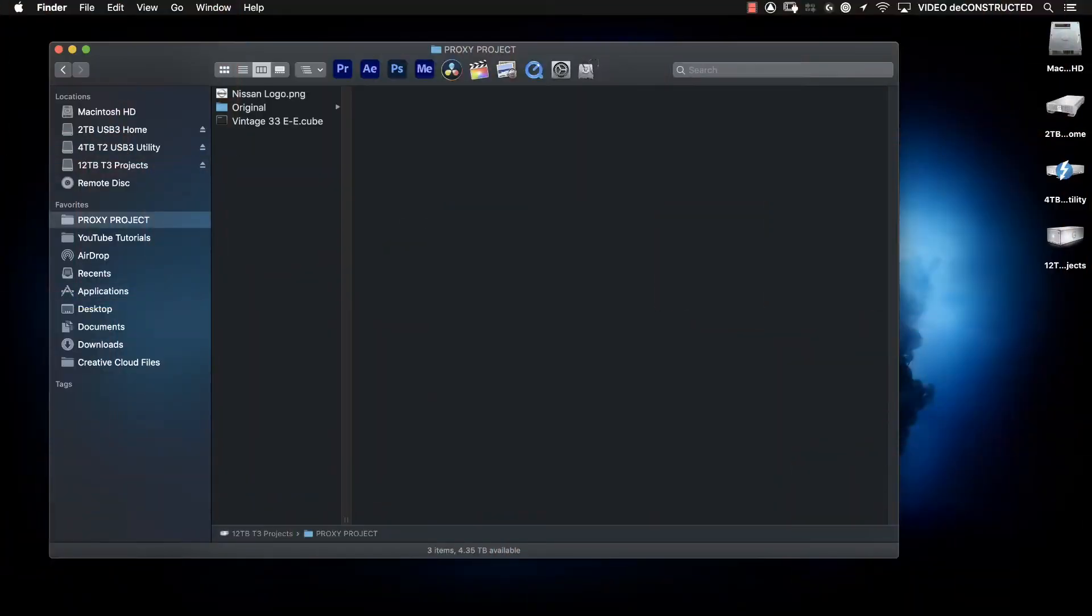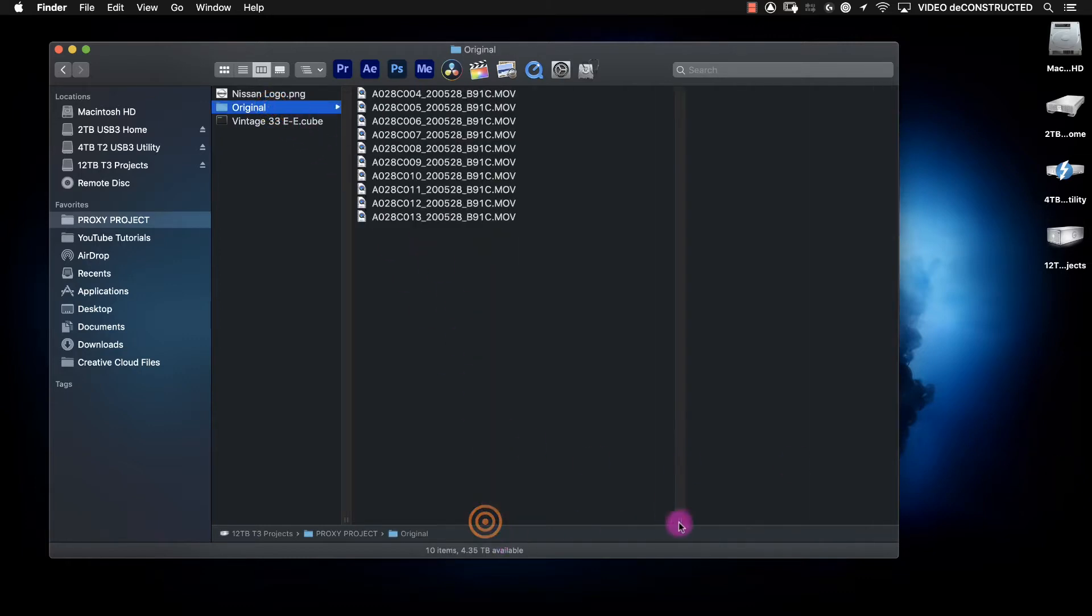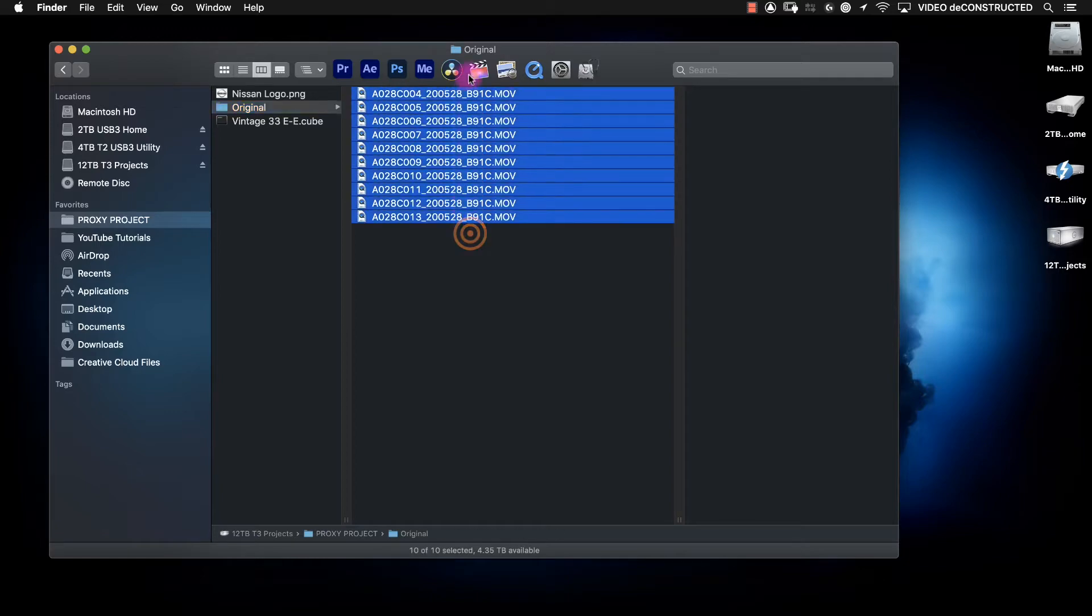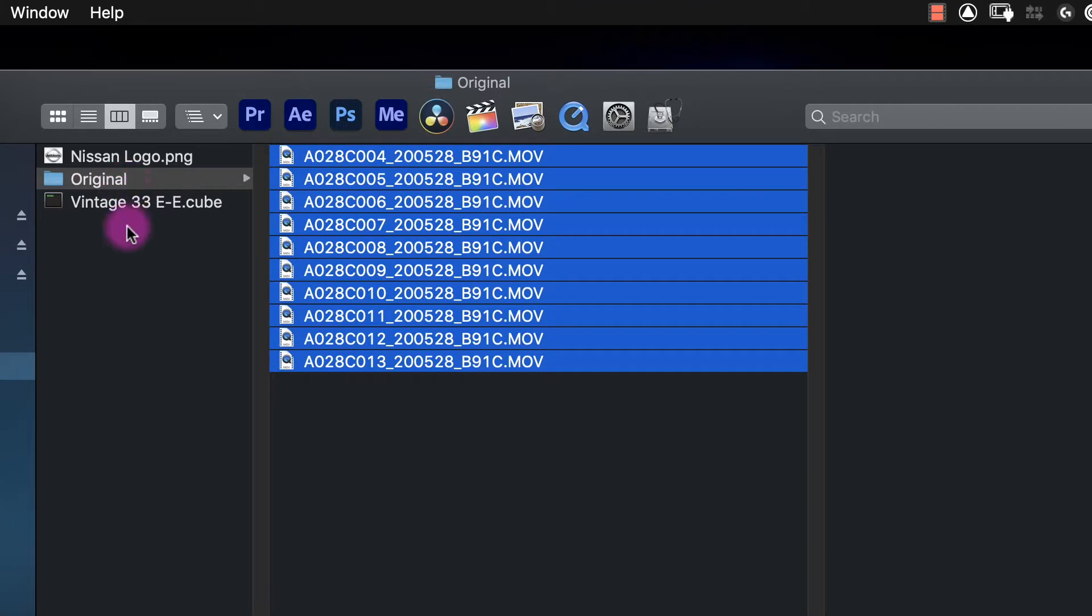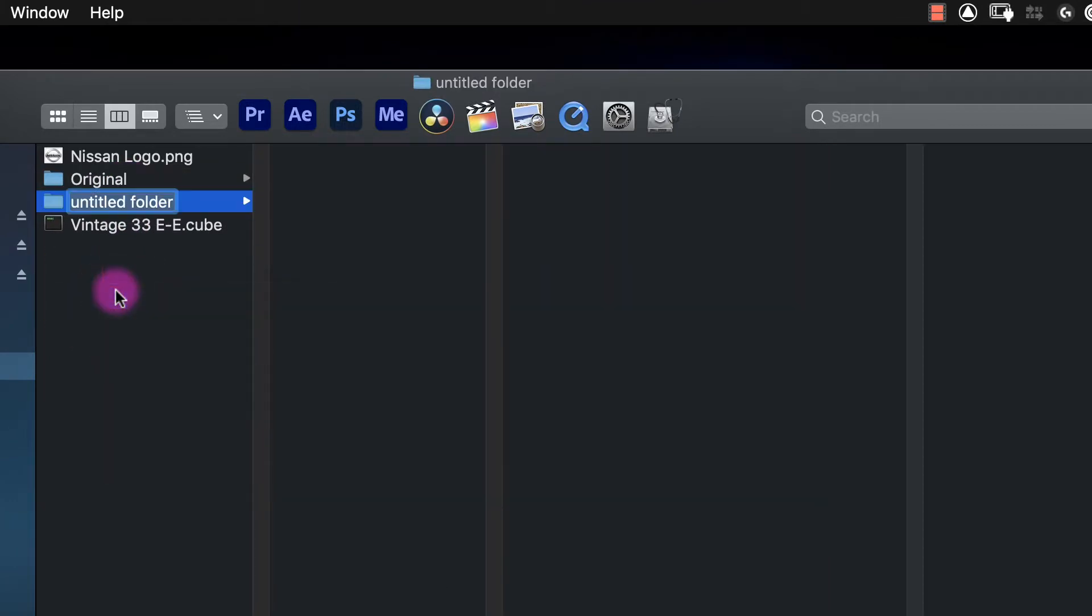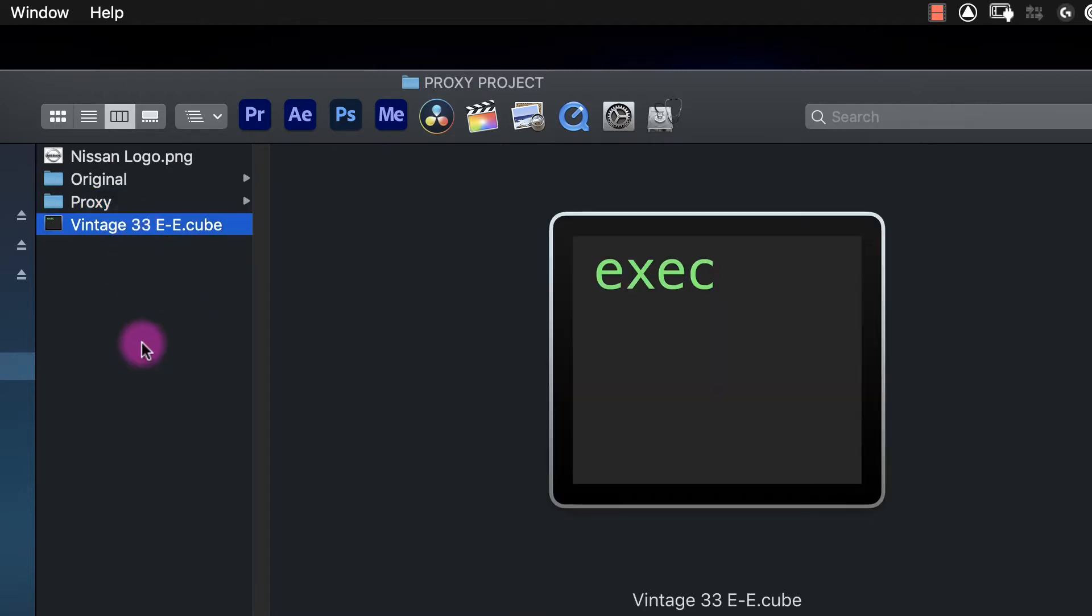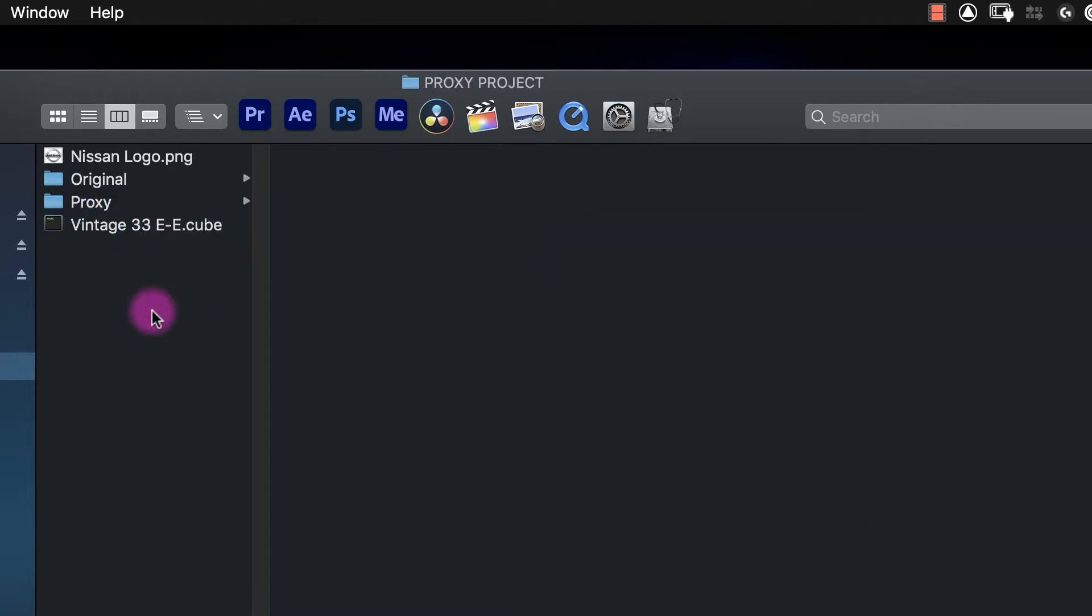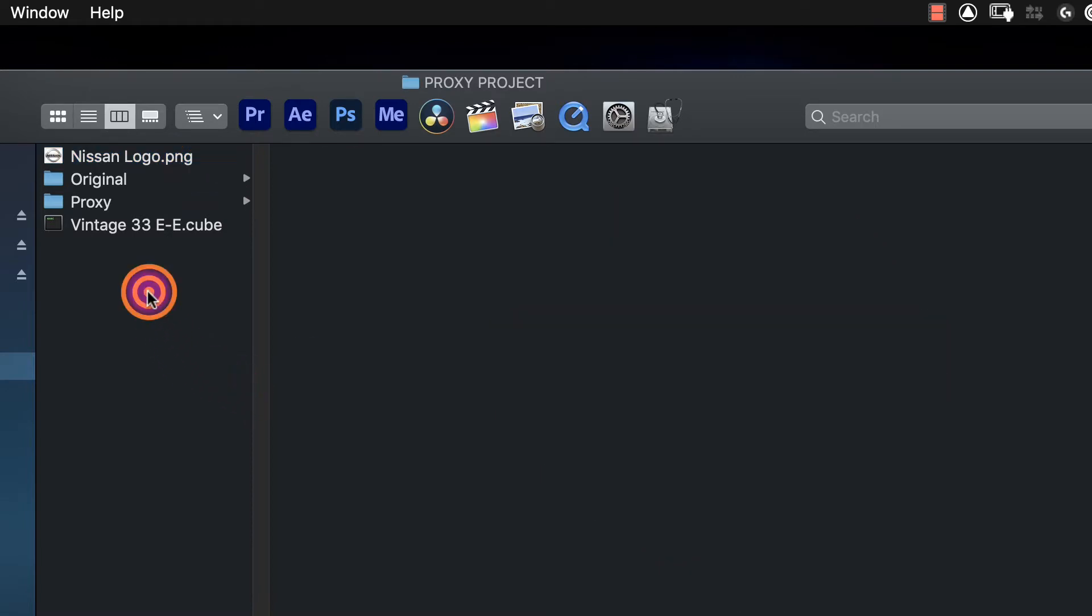For this example project, we have a folder of clips that are all 4K files. We've got 10 clips we're going to use just as an example, and I've got them in a folder called original. We're going to make a folder for the proxy files, and let's say we've been given a LUT by the DP, and let's say this project is for Nissan. I just grabbed this off the web.